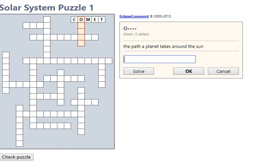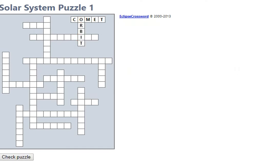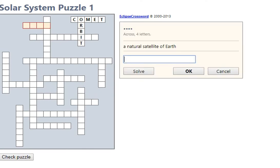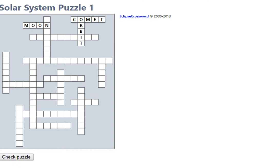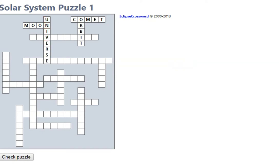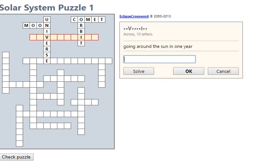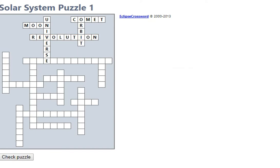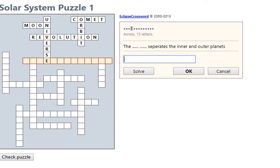Down, the path a planet takes. That would be an orbit. Let's see, good. Let's try natural satellite of the earth: moon. Collection of galaxies, let's try universe. That one's also good. Going around the Sun in one year, that's a revolution. That's good. Separates the inner and outer planets.